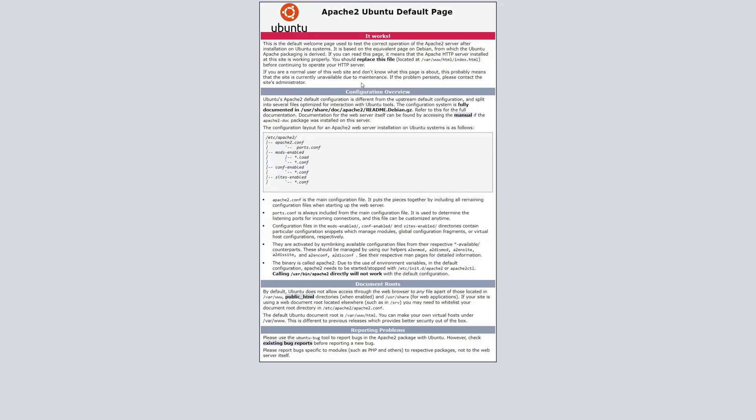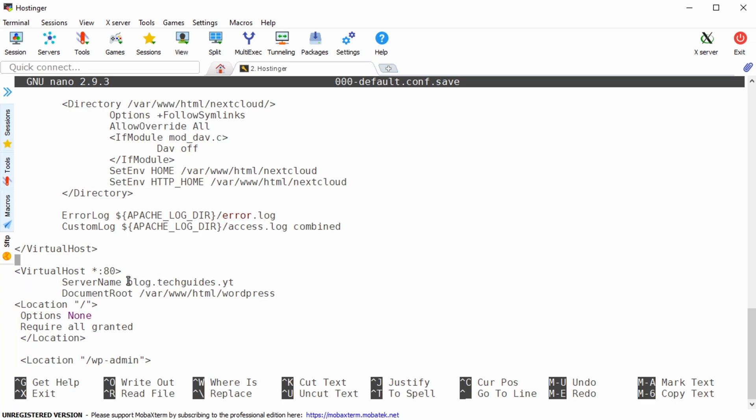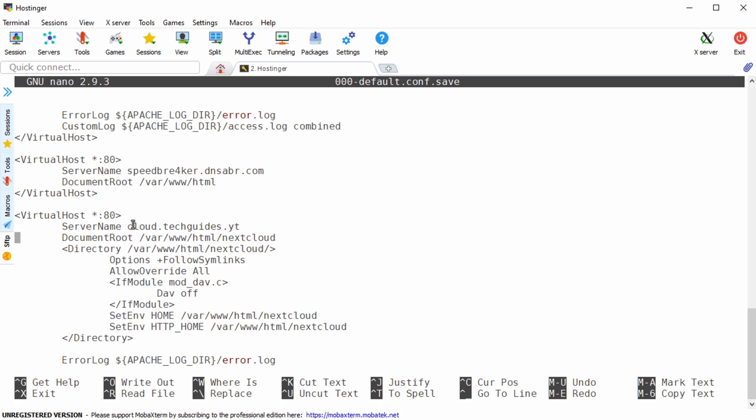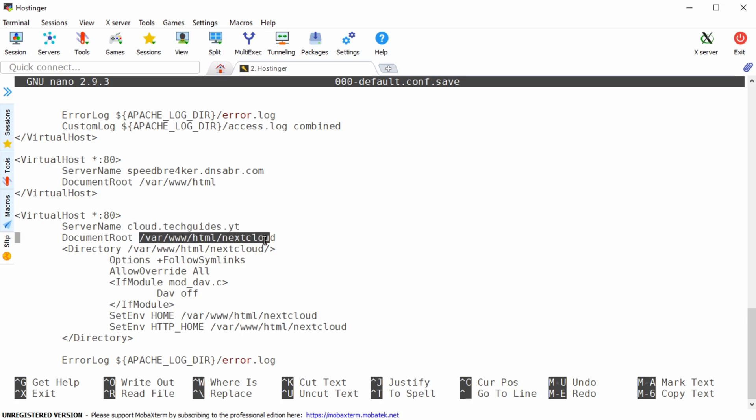First let's start with a few prerequisites. You want to have Apache up and running on your home server and you also want to have a few apps that you want to point your subdomains to. In my case I have the blog subdomain pointing to a WordPress blog whereas the cloud subdomain is pointing to my nextcloud installation.